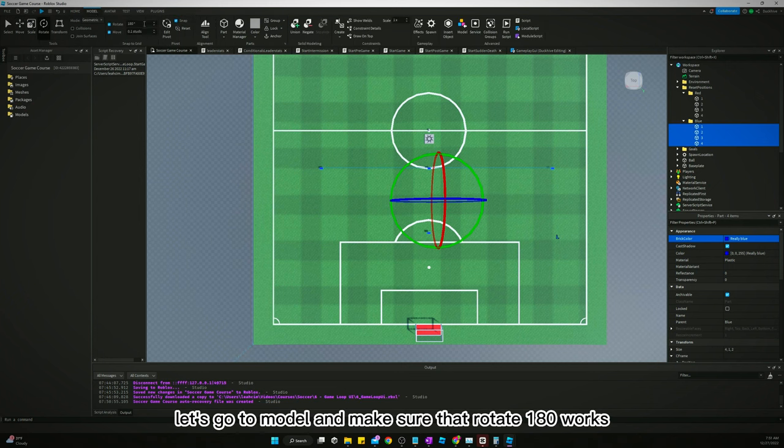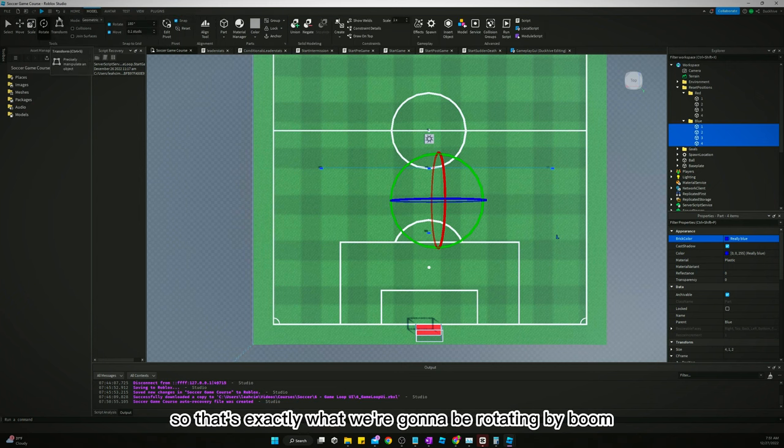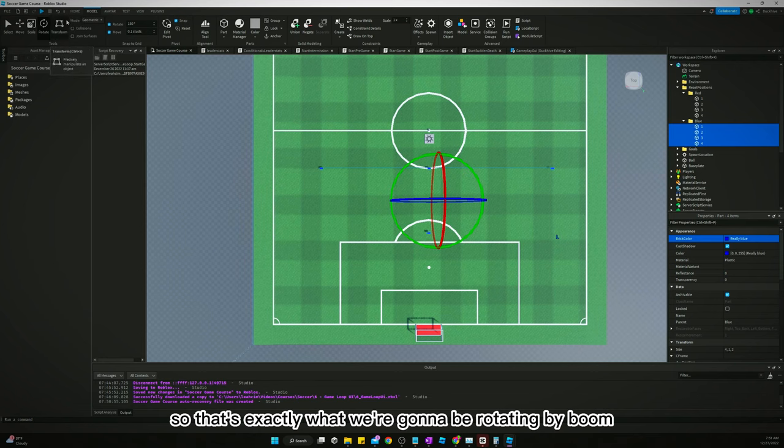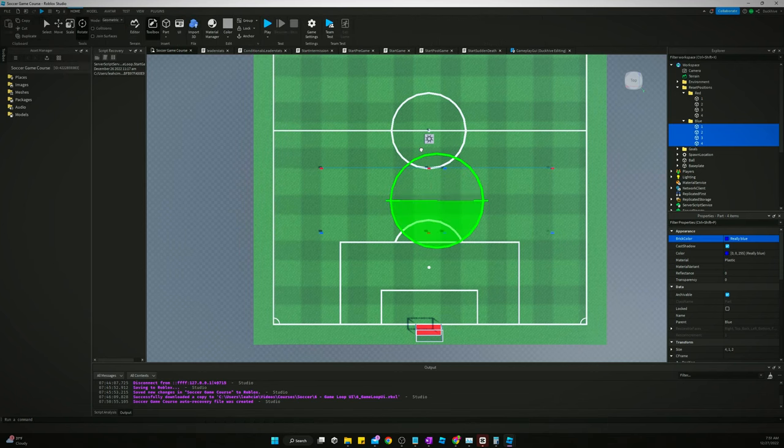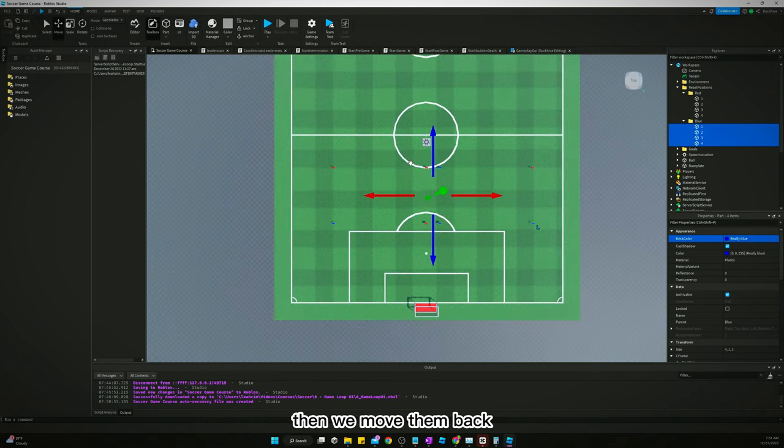Now let's rotate them. Let's go to model and make sure that rotate 180 works because that's exactly what we're going to be rotating by. Boom, and then we move them back.